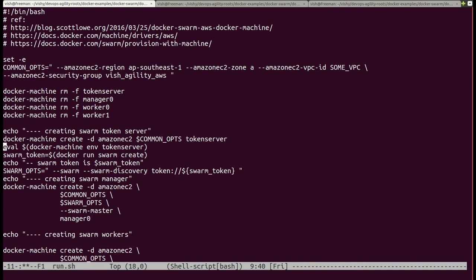The first step is to create a swarm token server. This token server's only job is to provide a swarm token, which is then used by all members of the swarm to register themselves with the discovery. All Docker Machine commands use the Amazon EC2 driver, and then I specify the common options and create a Docker machine named 'token server'.